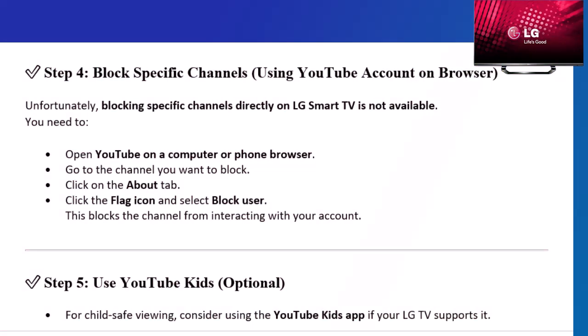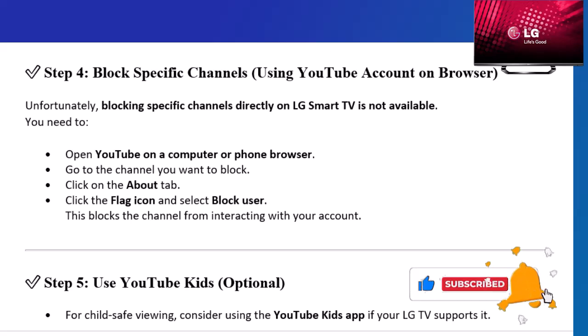Step 4: Block specific channels using your YouTube account on a browser. Unfortunately, blocking specific channels directly on LG Smart TV is not available. You need to open YouTube on a computer or phone browser, go to the channel you want to block, click on the About tab, then click the flag icon and select Block User. This blocks the channel from interacting with your account.